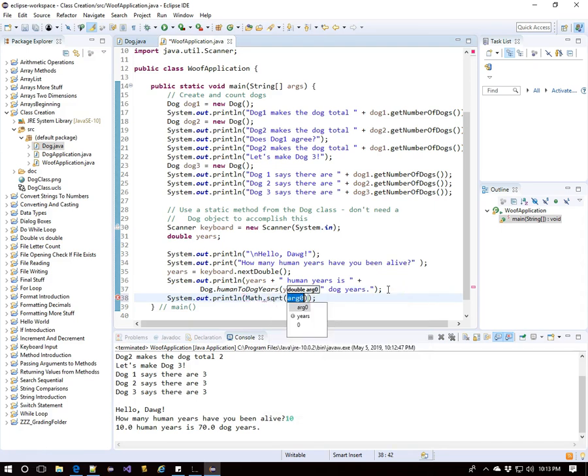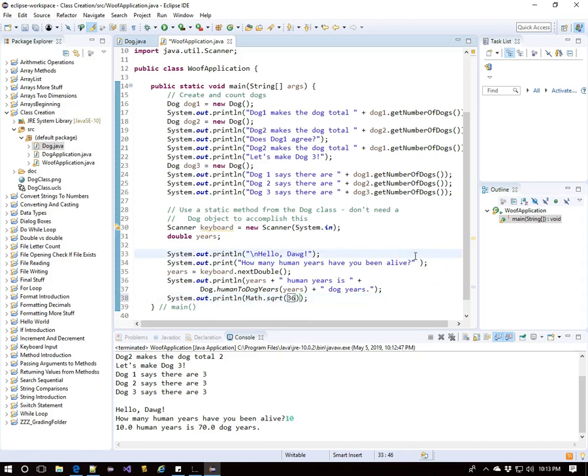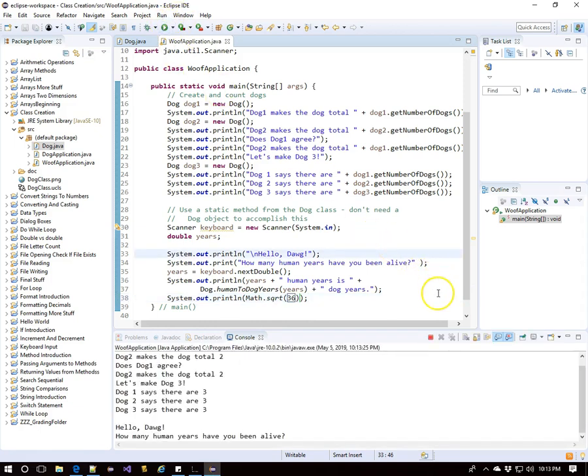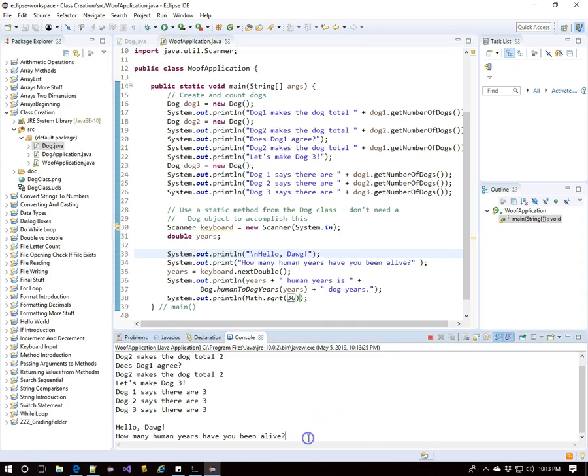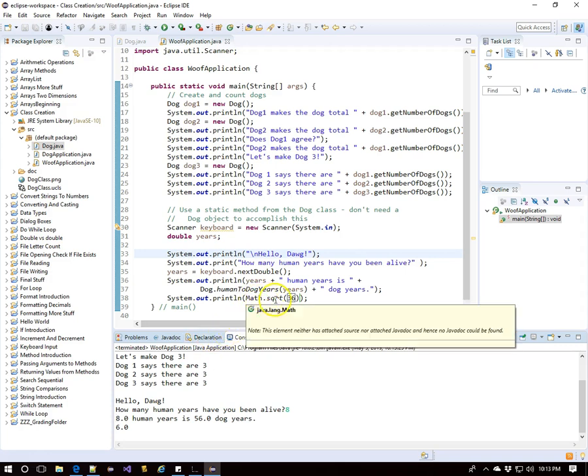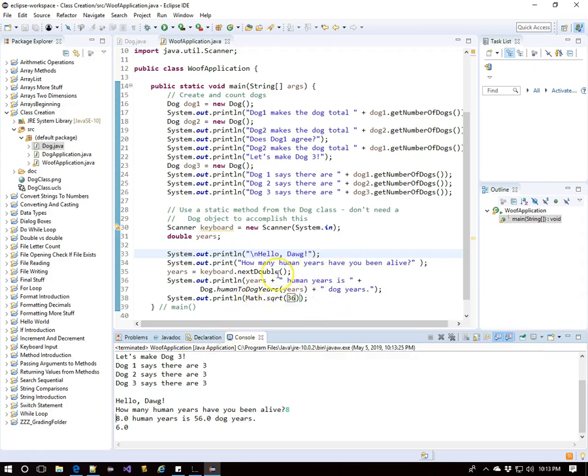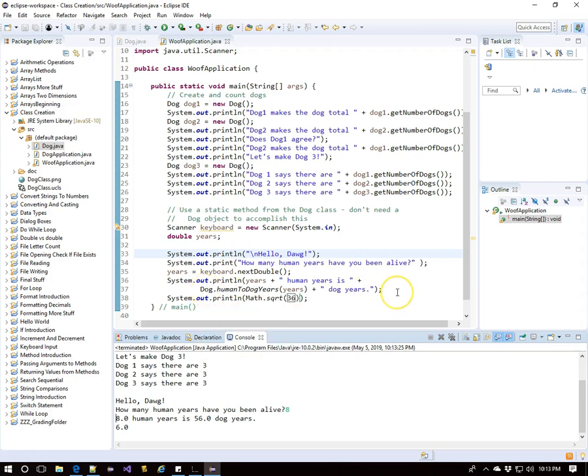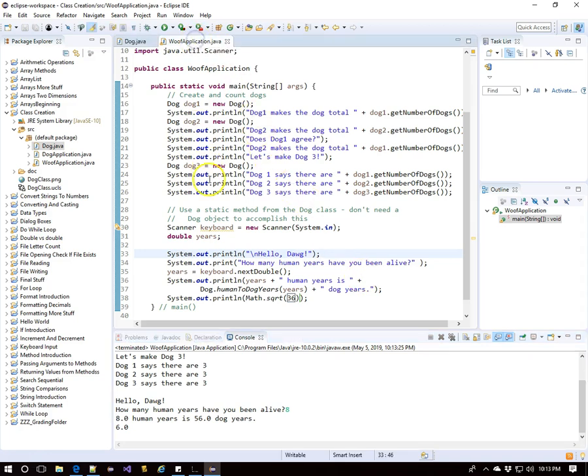We've done this before with the math class. You may recall using a square root method with math dot sqrt. There is no math object that we've created. We're just using this helper method. It's a static method from the math class to calculate that the square root of 36 is 6. So we still use the name of the class, but we don't actually have an instance of the class to use a static method.